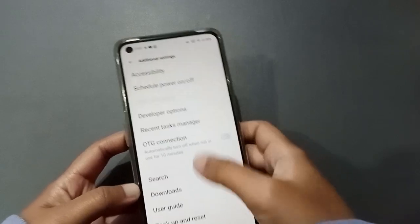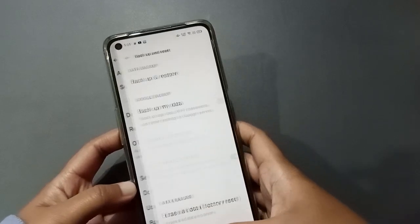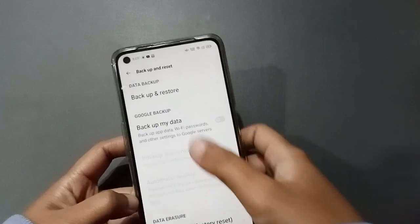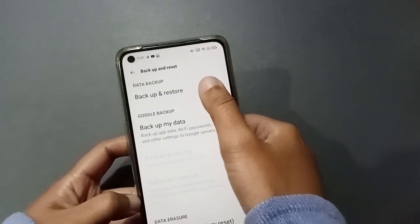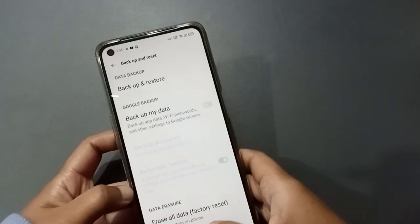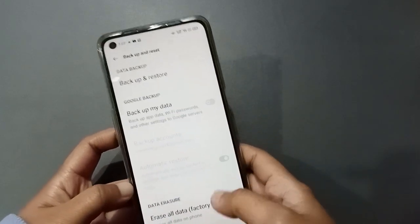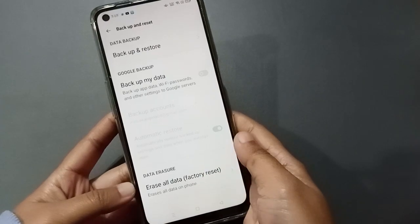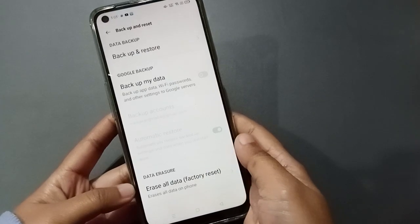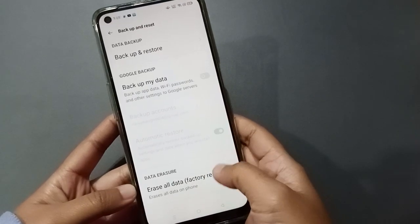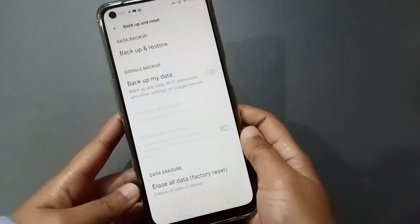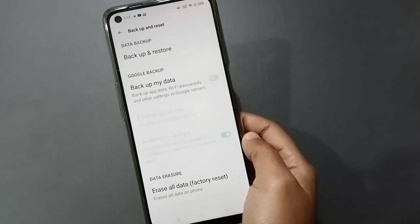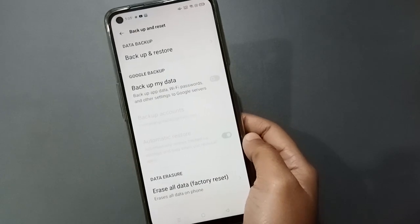Go to Backup and Reset. Here you will see Erase All Data. You have to erase all data so that your call problem will be solved. After clicking on Erase All Data, there are some things you need to do first.